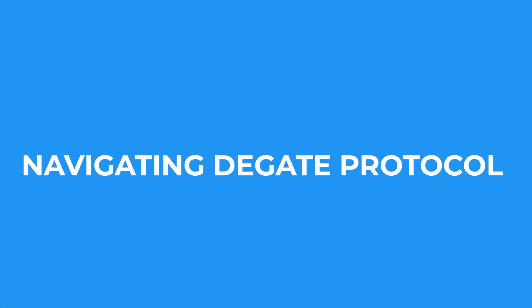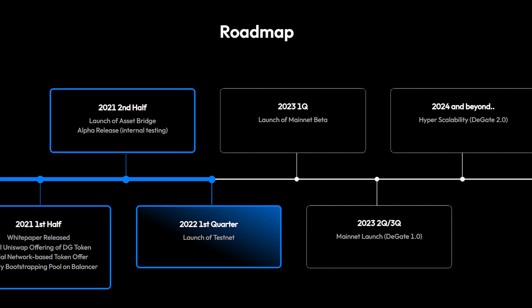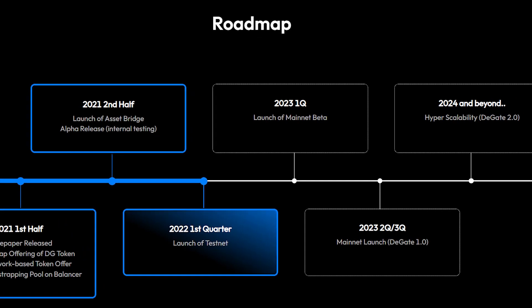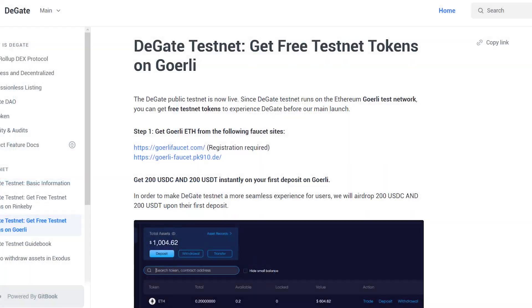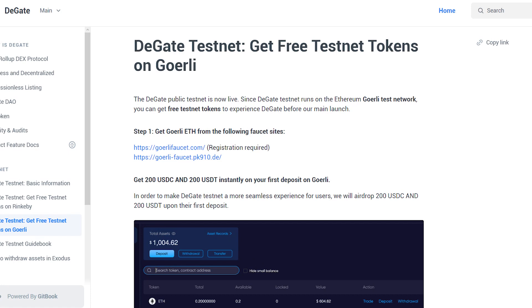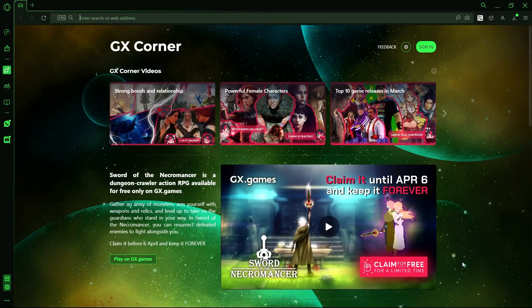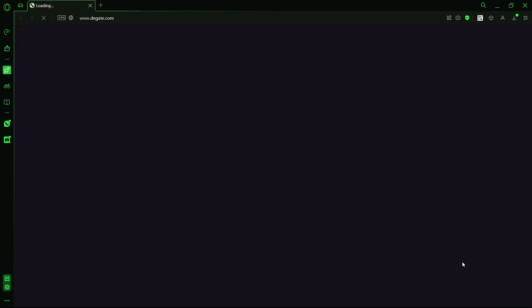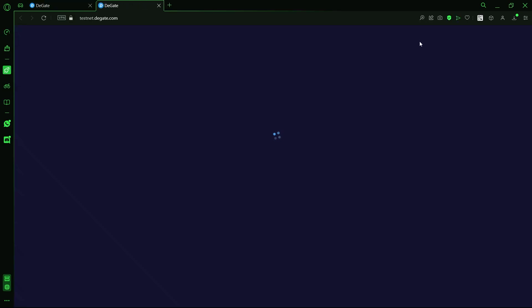Now that we have fully explored all the features of DeGate protocol and the underlying technology that makes them work, let's now see how seamlessly we can make use of this platform. The DeGate mainnet is set to be launched in Q2 or Q3 of 2023, but the public testnet is live and runs on the Ethereum Goerli network and has all its features available for testing. To get started, let's head over to DeGate.com and click trade or testnet. This will redirect us to the testnet spot trading page.